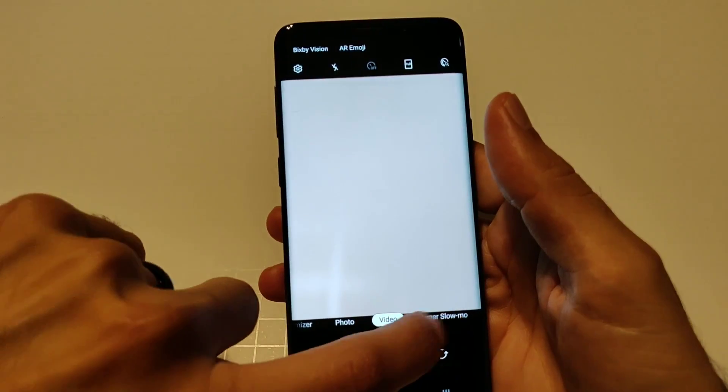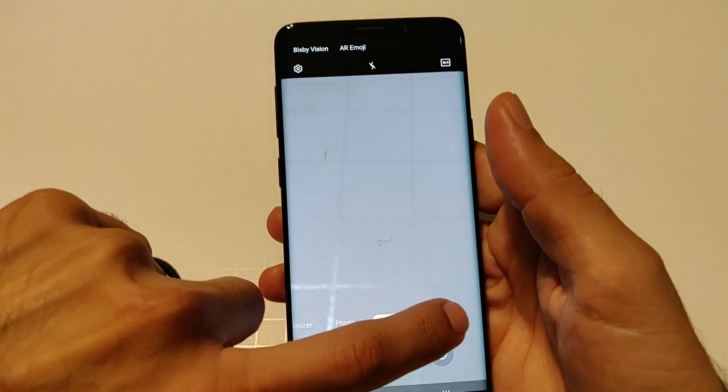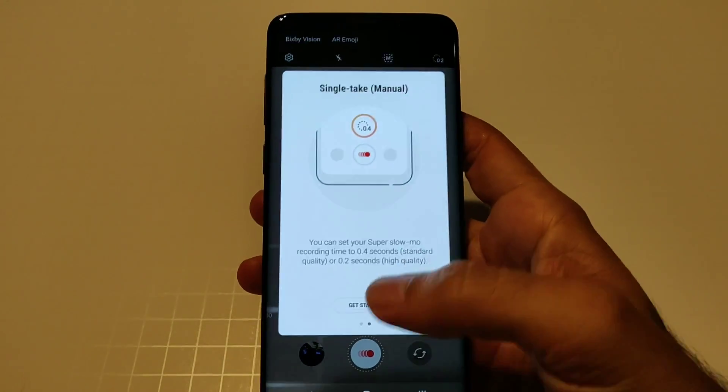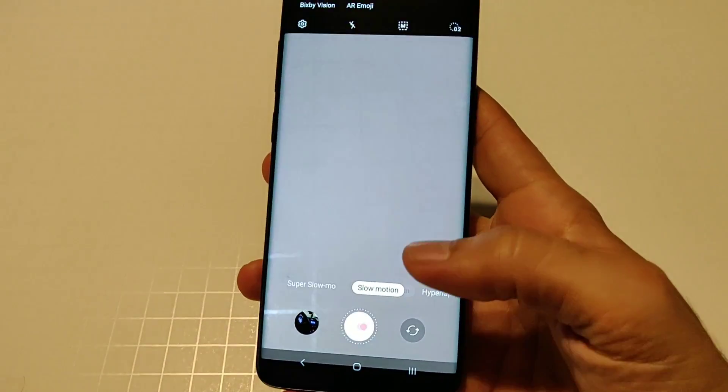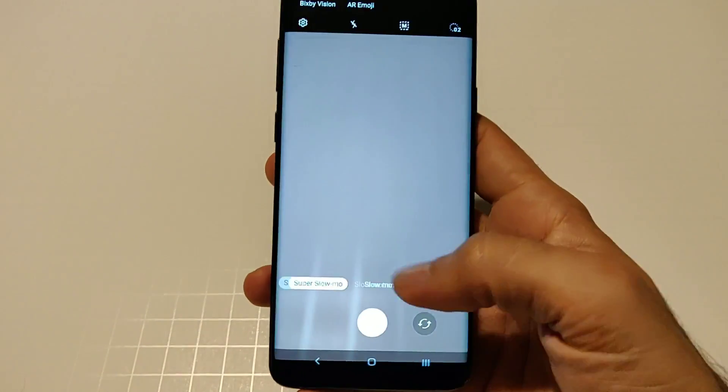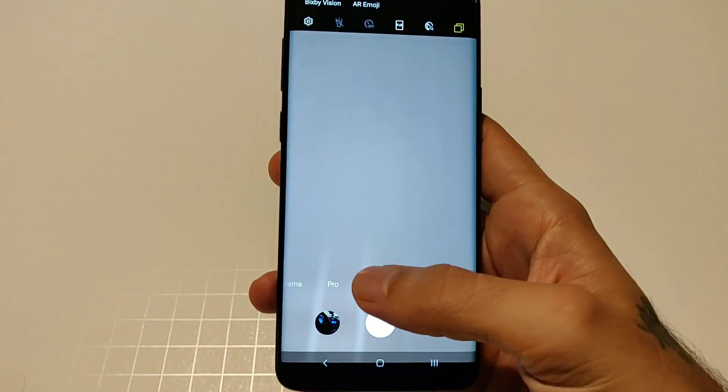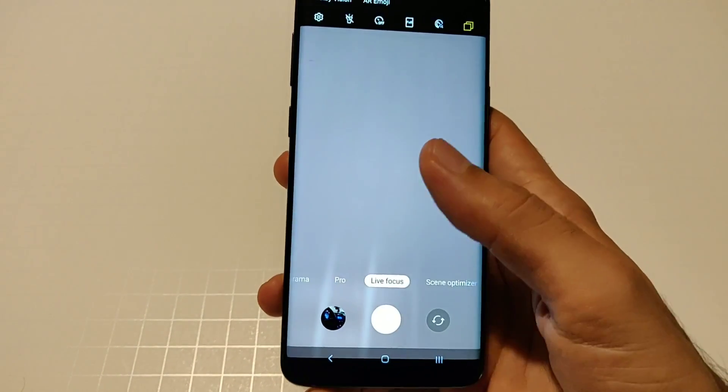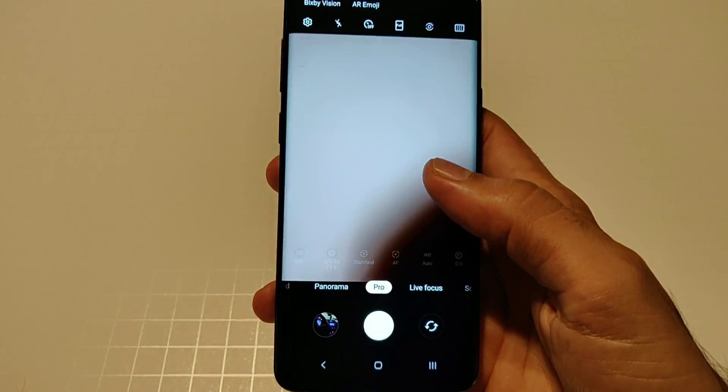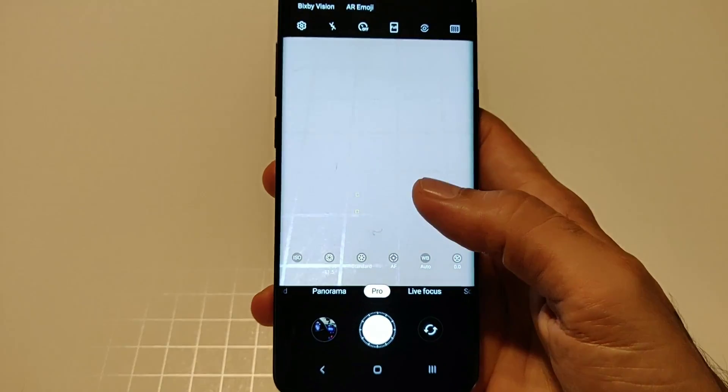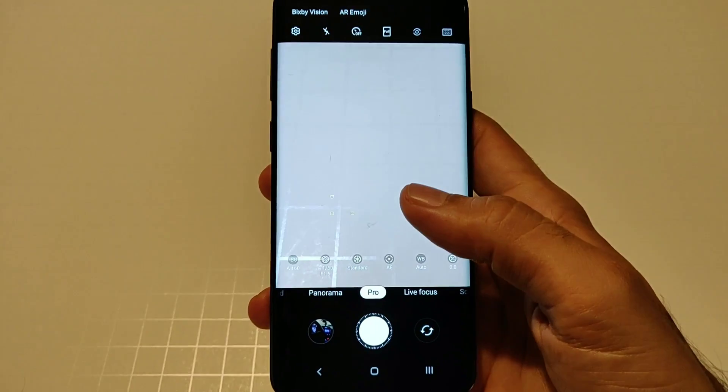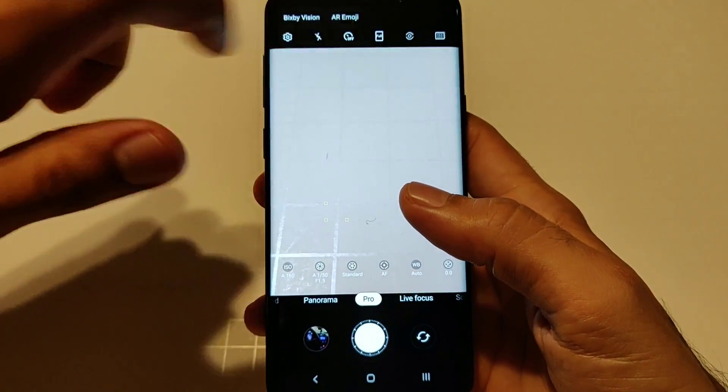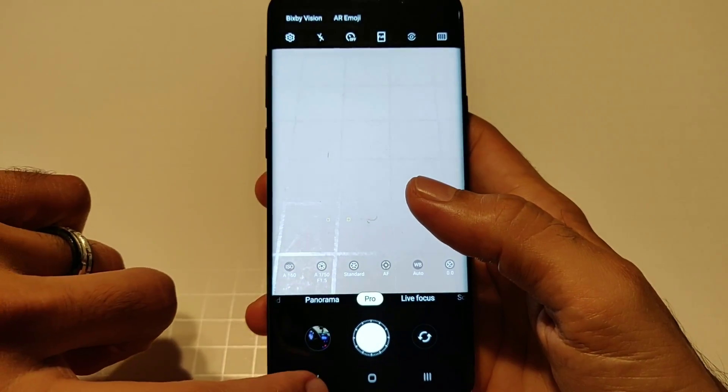That is your camera app right there. You got your photo, you got your video, super slow, slow motion, hyperlapse. Here's your pro mode, you have all your different settings as well and then up top all your settings too.